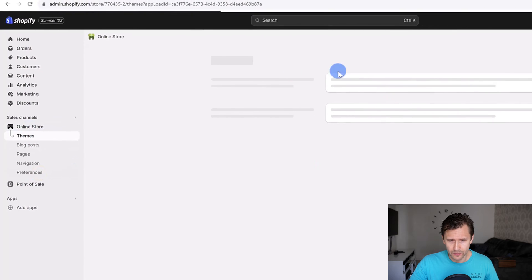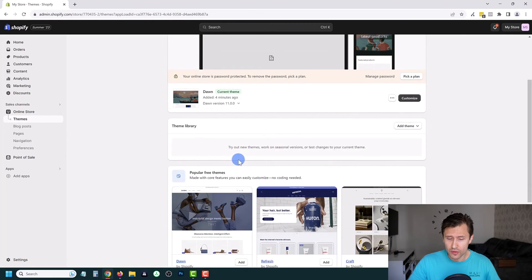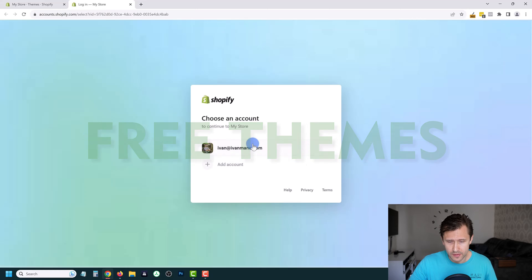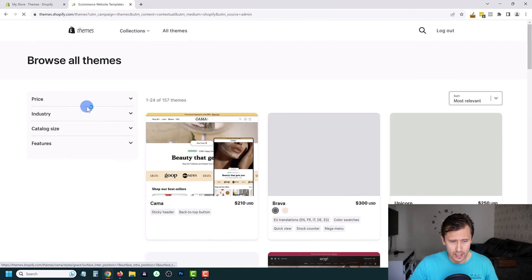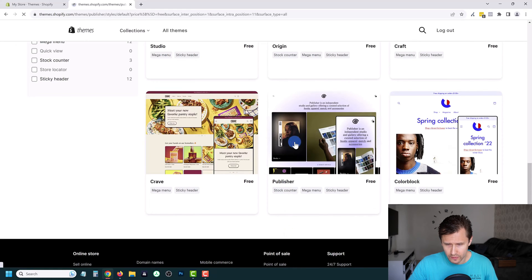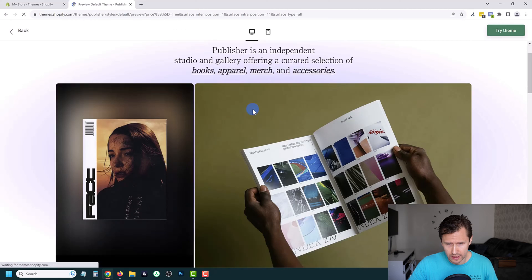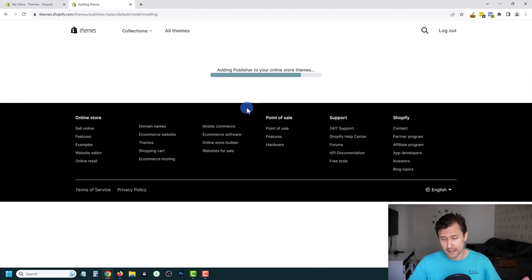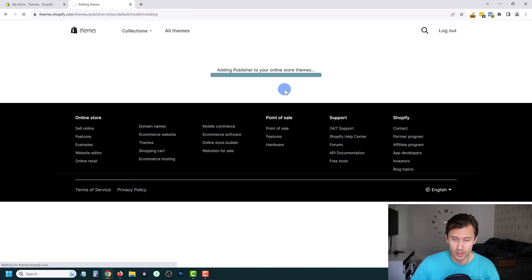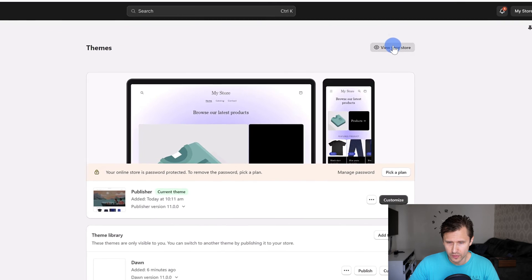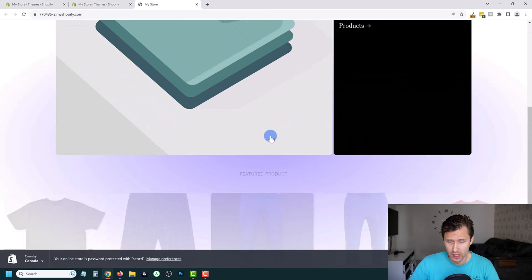Now click on online store to work on the site. This is the default theme called Dawn. If you want a new theme, you can choose from available options or visit the theme store and sort by free themes. Click on anything you like — for example, Publisher. You can click view demo store to see what it looks like, and if you like it, click try theme. I actually like our default theme, so let's say we go with that — click try theme, it adds to your store, but you need to publish it first. Now this is our new theme.